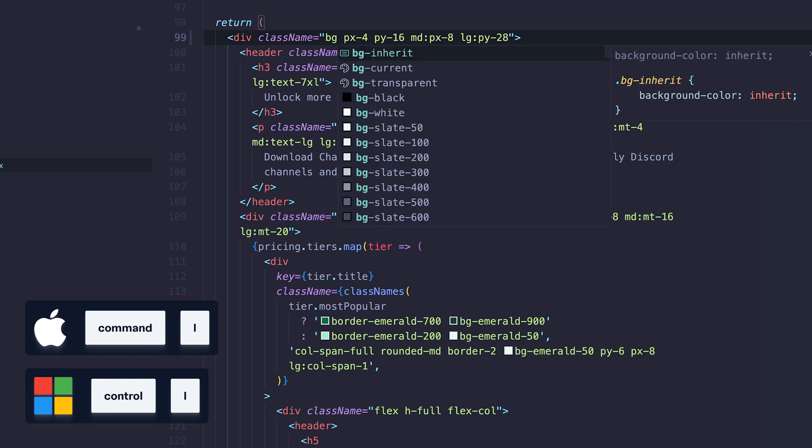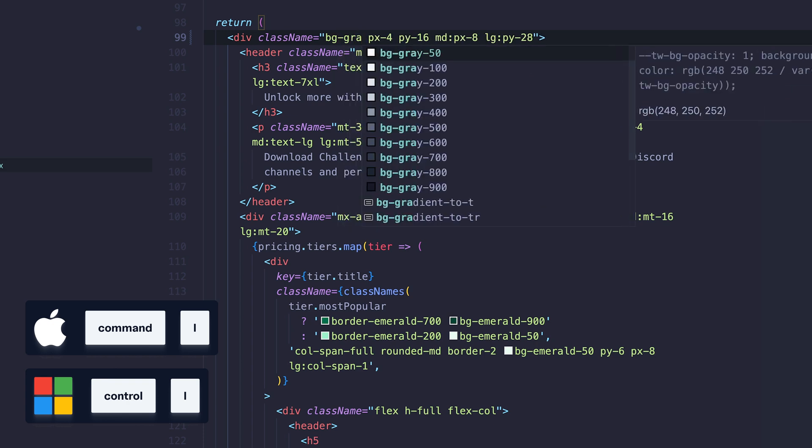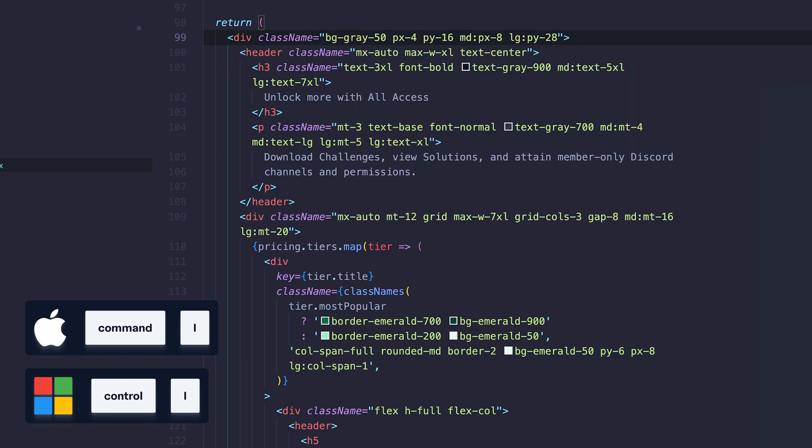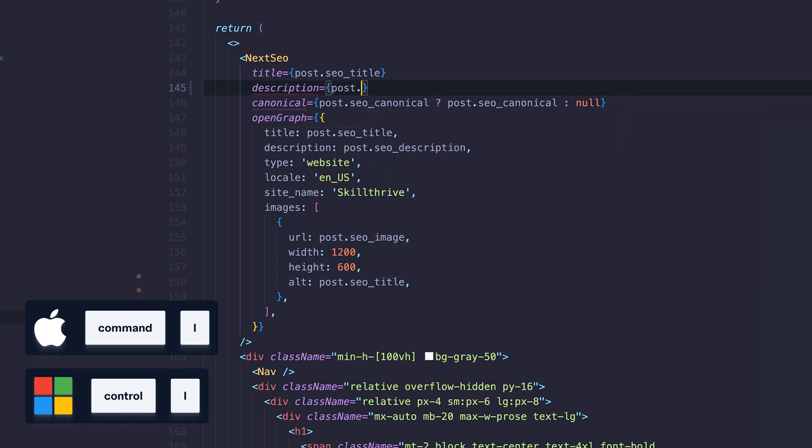Shortcut 14, trigger suggestions. Sometimes IntelliSense suggestions appear and other times they don't. This shortcut is useful when you need to trigger suggestions manually.